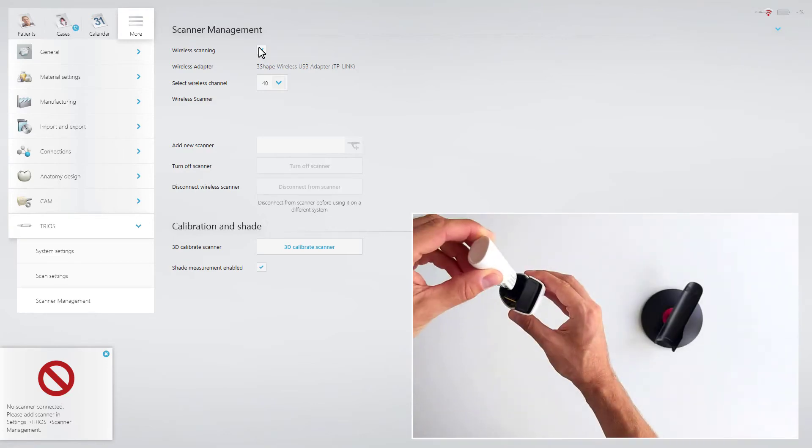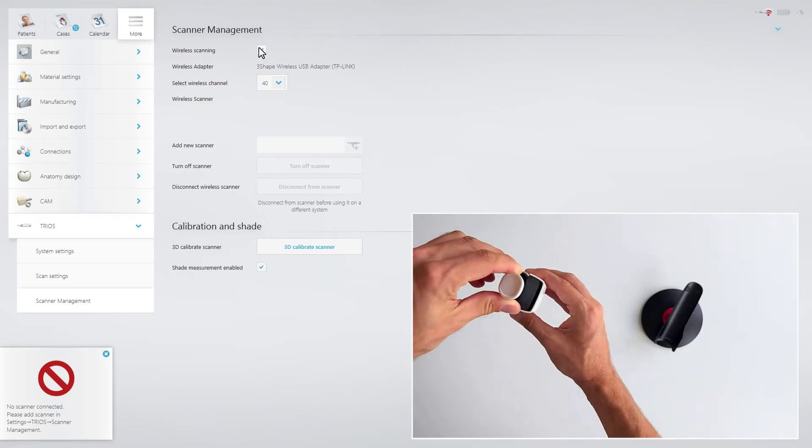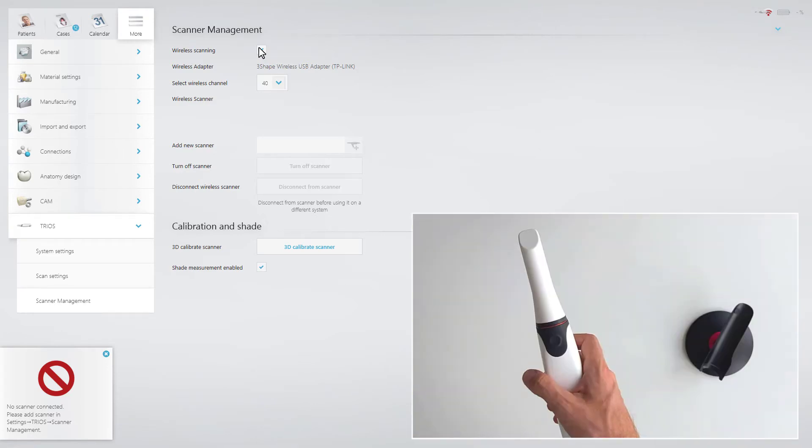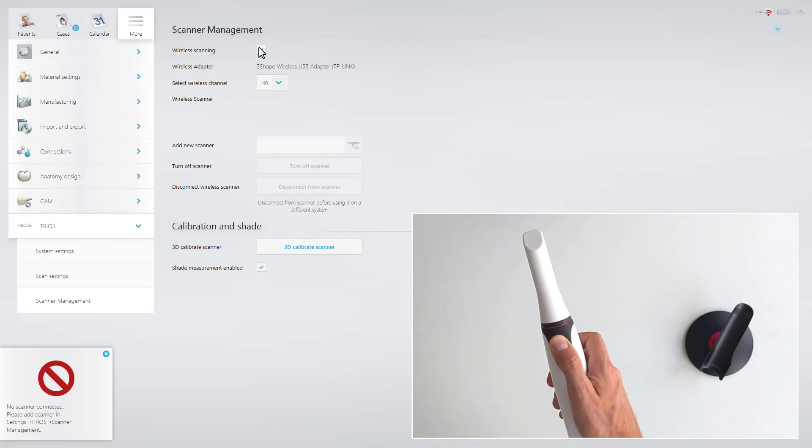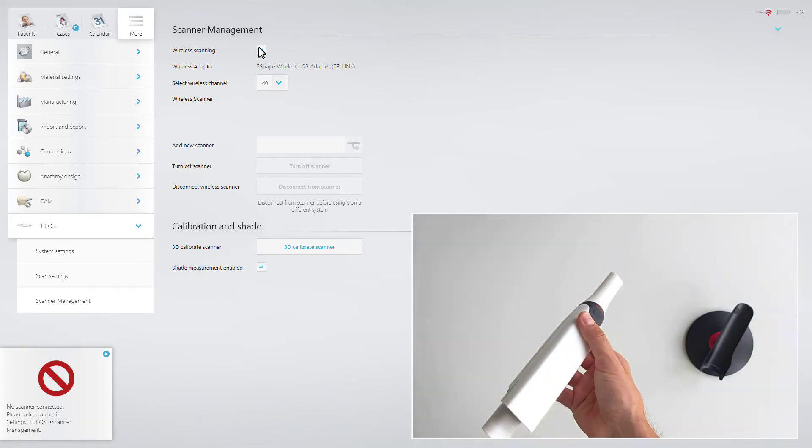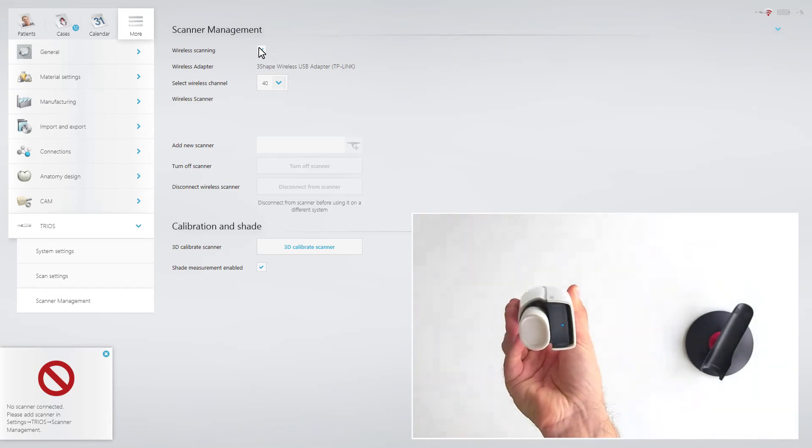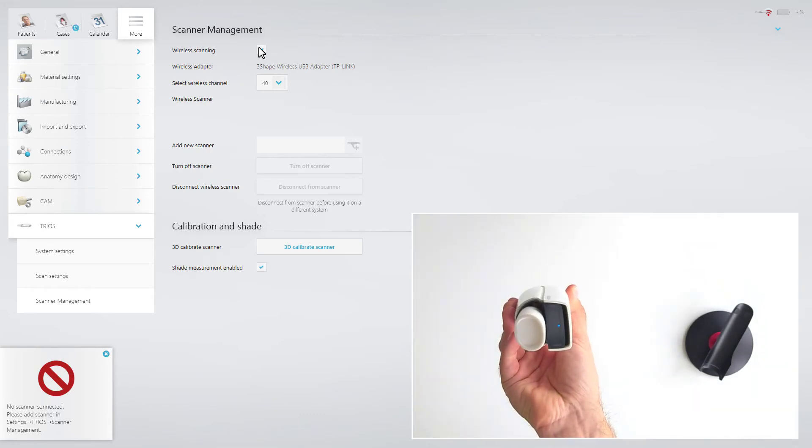Now, insert the battery into the scanner and press the trigger button to wake up the scanner. This will make the status light at the back of the scanner turn a steady blue. This means that the scanner is on and available for pairing.